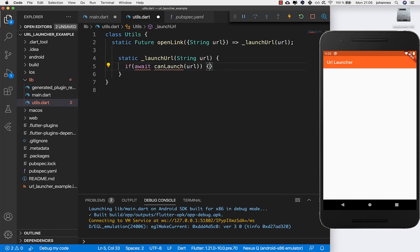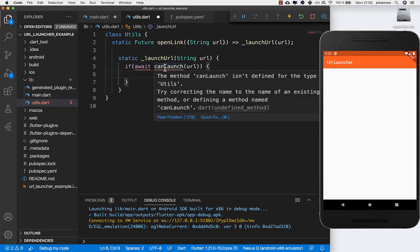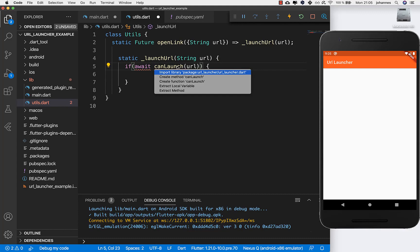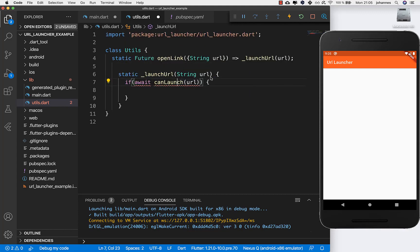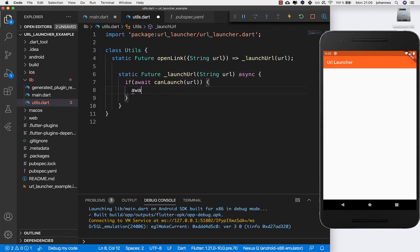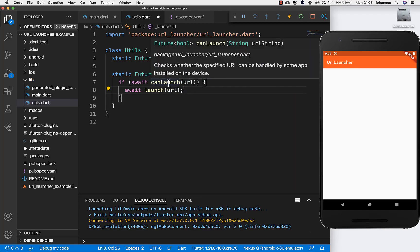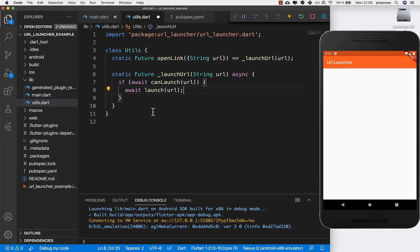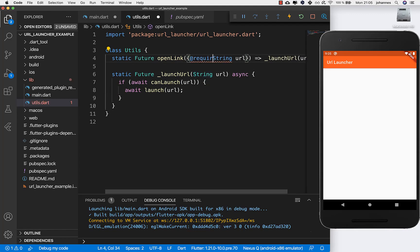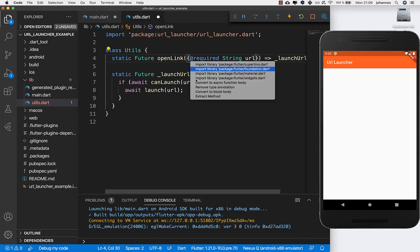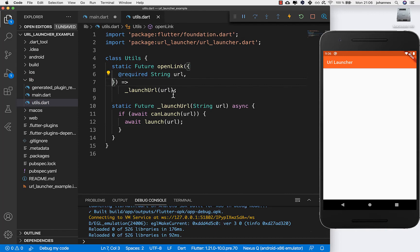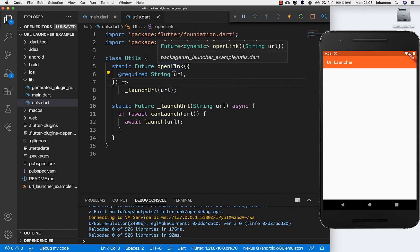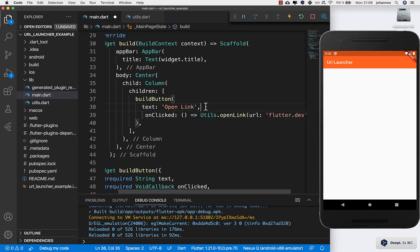The package has two main methods: 'can launch', which tests if the URL is valid and if we can launch it, and if so, we launch it. We import 'can launch', add async and future in front, then simply call 'launch' with the URL. If it can launch the URL it will, otherwise it won't. I also add the required statement, and now our first method is created — the most simple one.